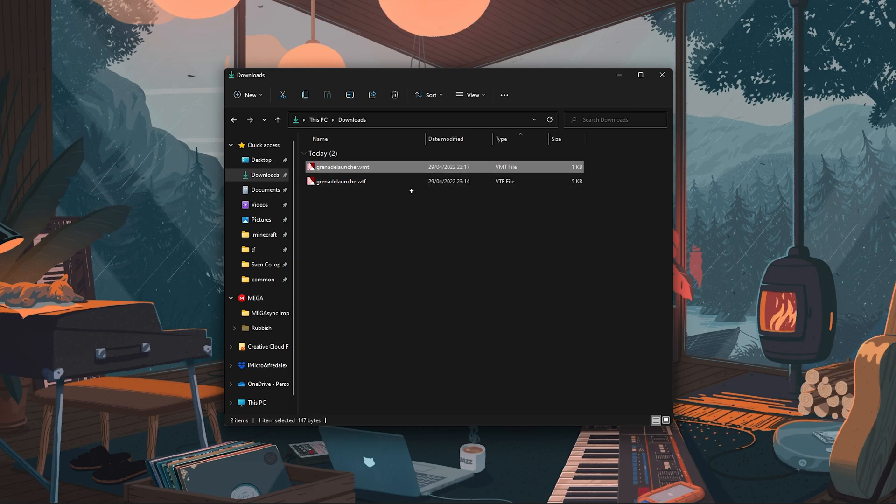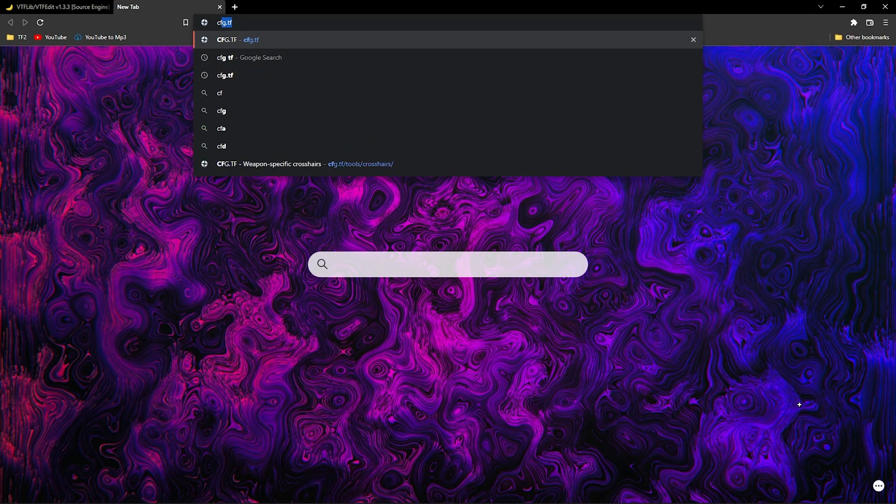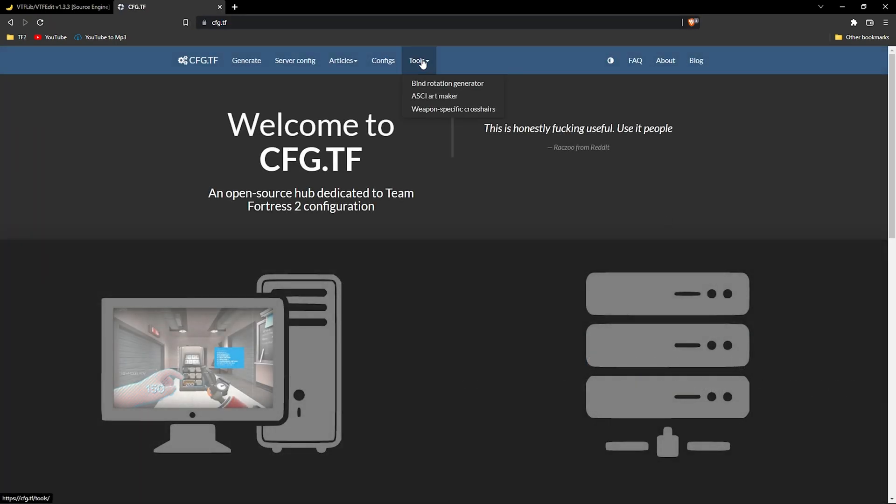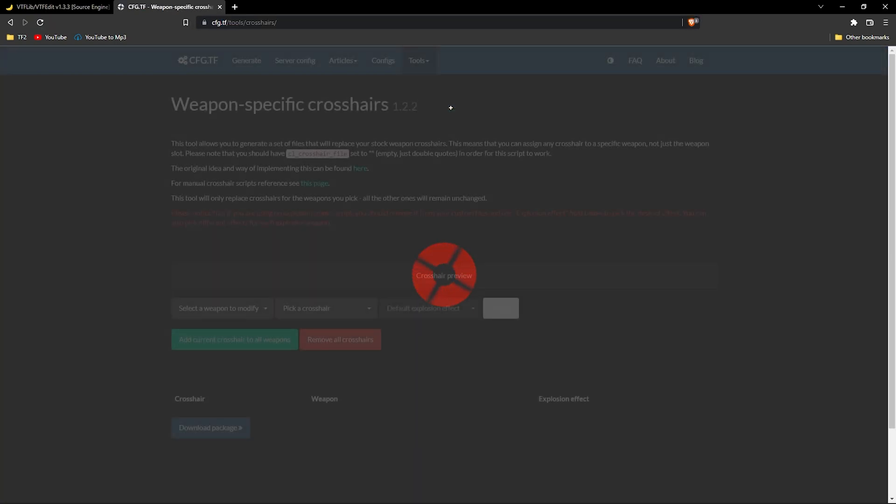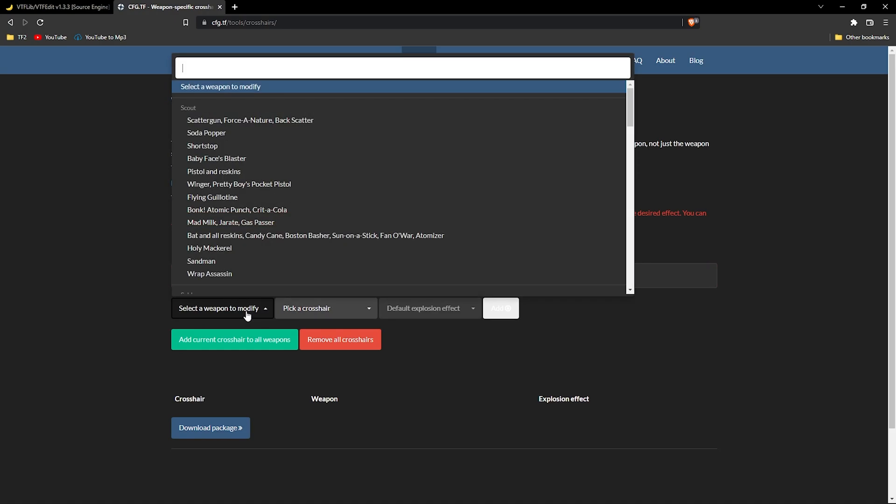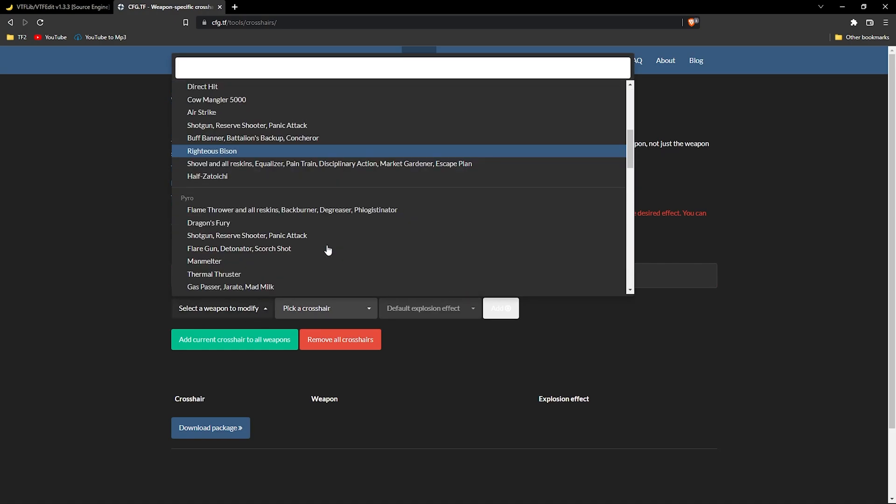You're also going to want to change the name of the vmt file to match your crosshair's name. When you're finished with all of this, you should have two files: a vmt file and a vtf file. We're now going to go to cfg.tf and navigate to weapon-specific crosshairs.